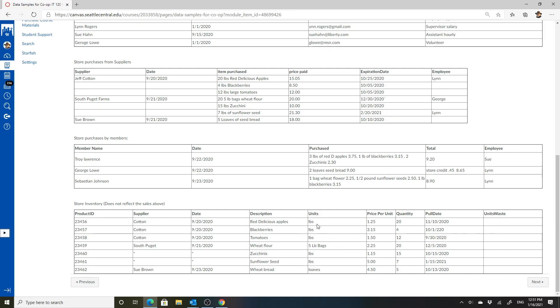So the units for each of these, the price per unit, the quantity that they have of each, the date that they have to be pulled, and then the units that were wasted. At this point, everything is waste because the dates are old, but we won't presume that's the case.